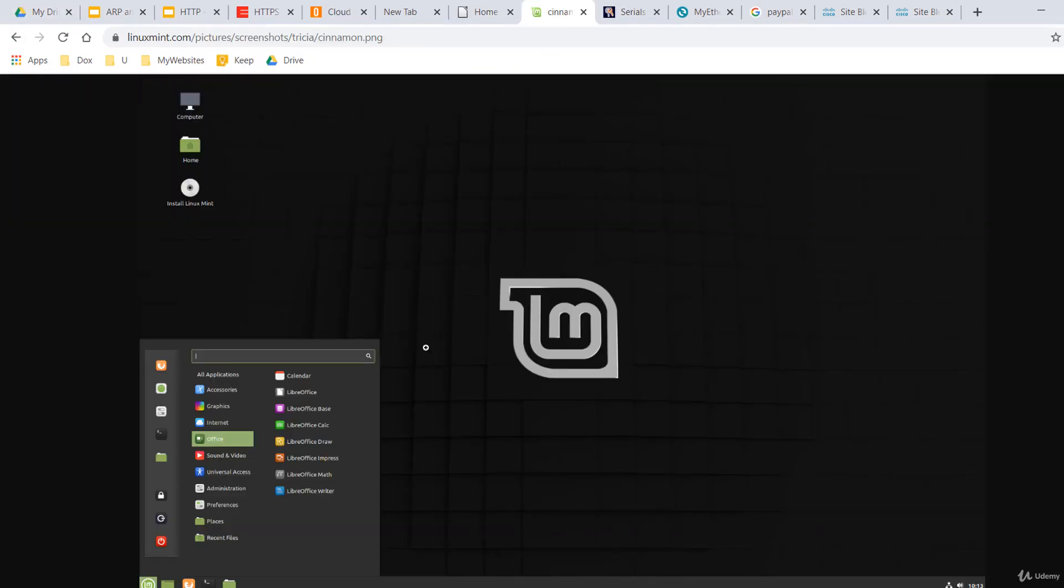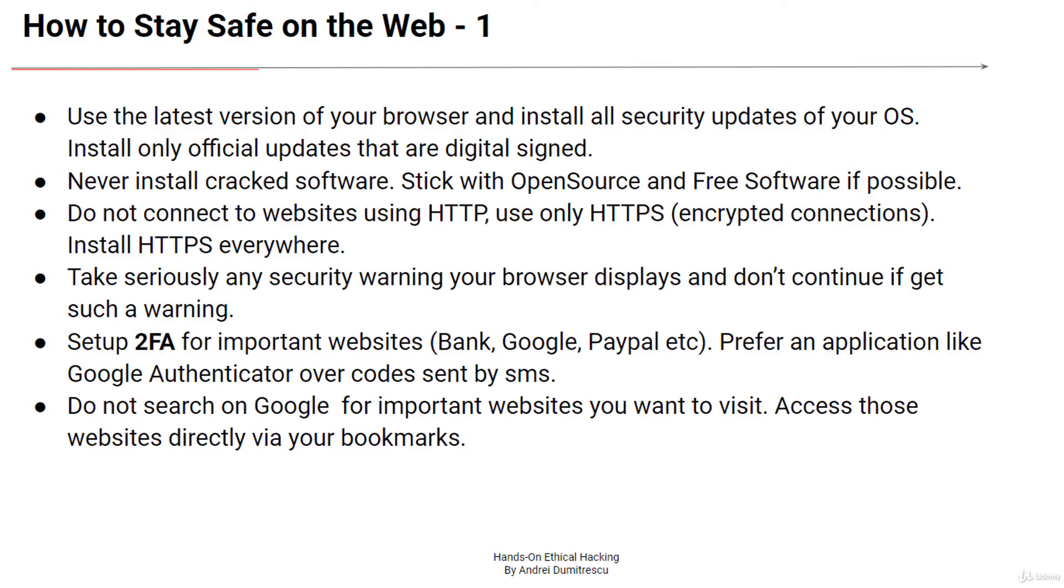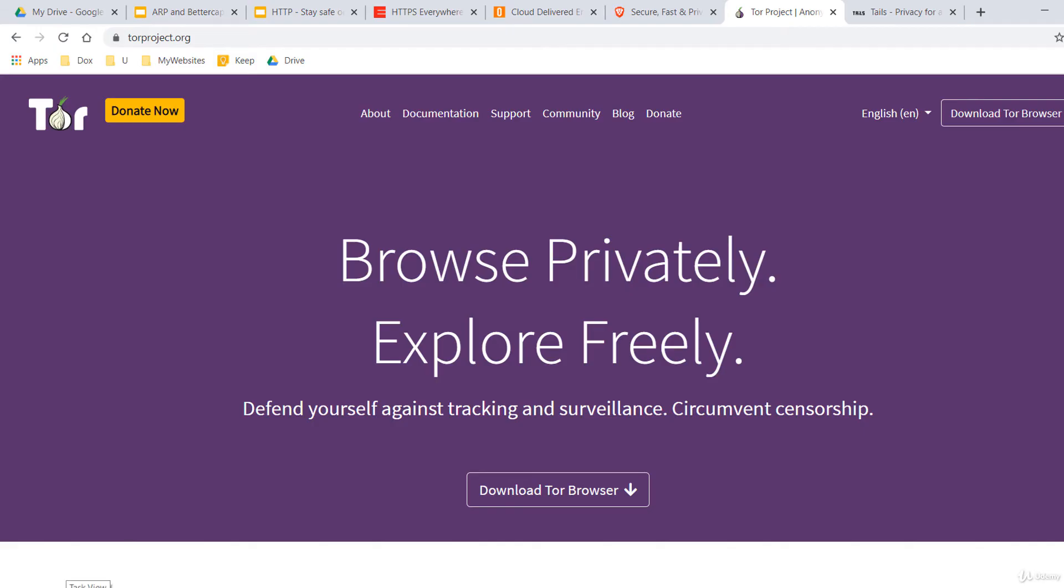Linux Mint, for example, is a user-friendly distribution that's similar to Windows. These were just a few tips to stay safe while browsing the web. Let's go ahead and talk about anonymity.